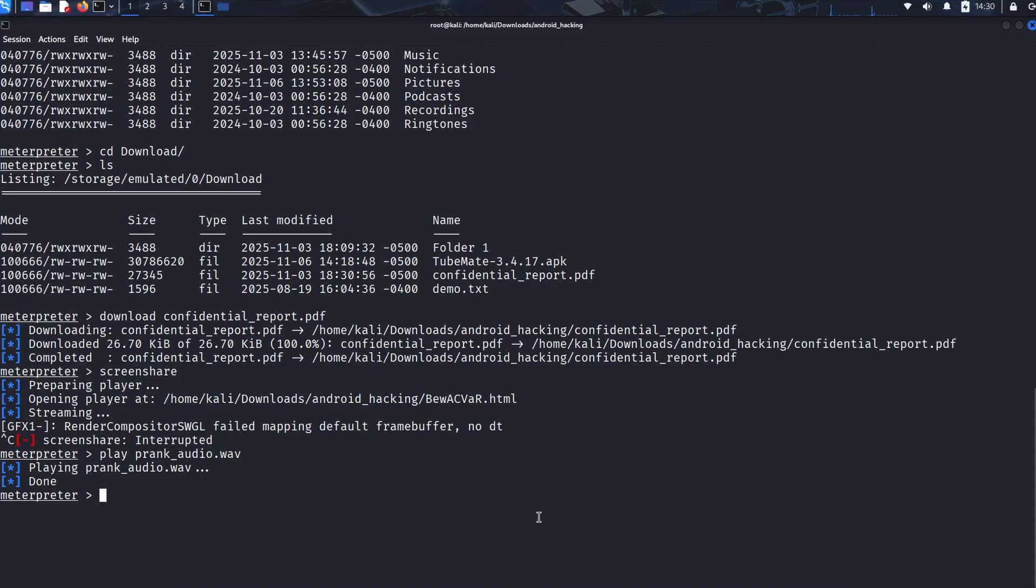We've gone beyond spying. We've used the victim's own phone to shatter their sense of security and control, proving a complete psychological and physical takeover of the device.